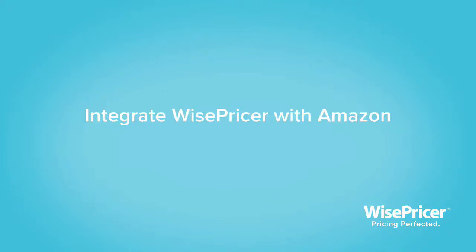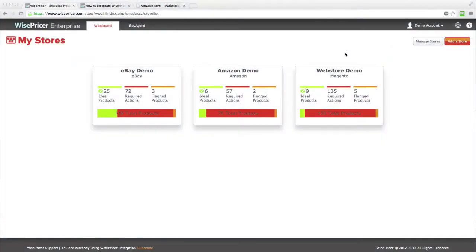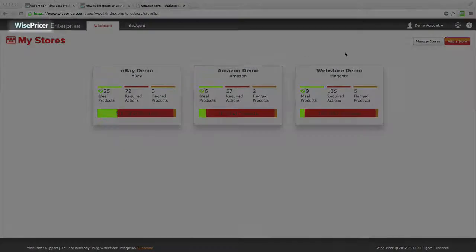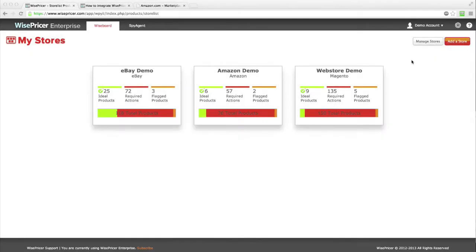This tutorial will walk you through how to set up integration between your Amazon Seller Central account and WisePricer. First, click on the WisePricer logo, then from the main menu, click Add Store.